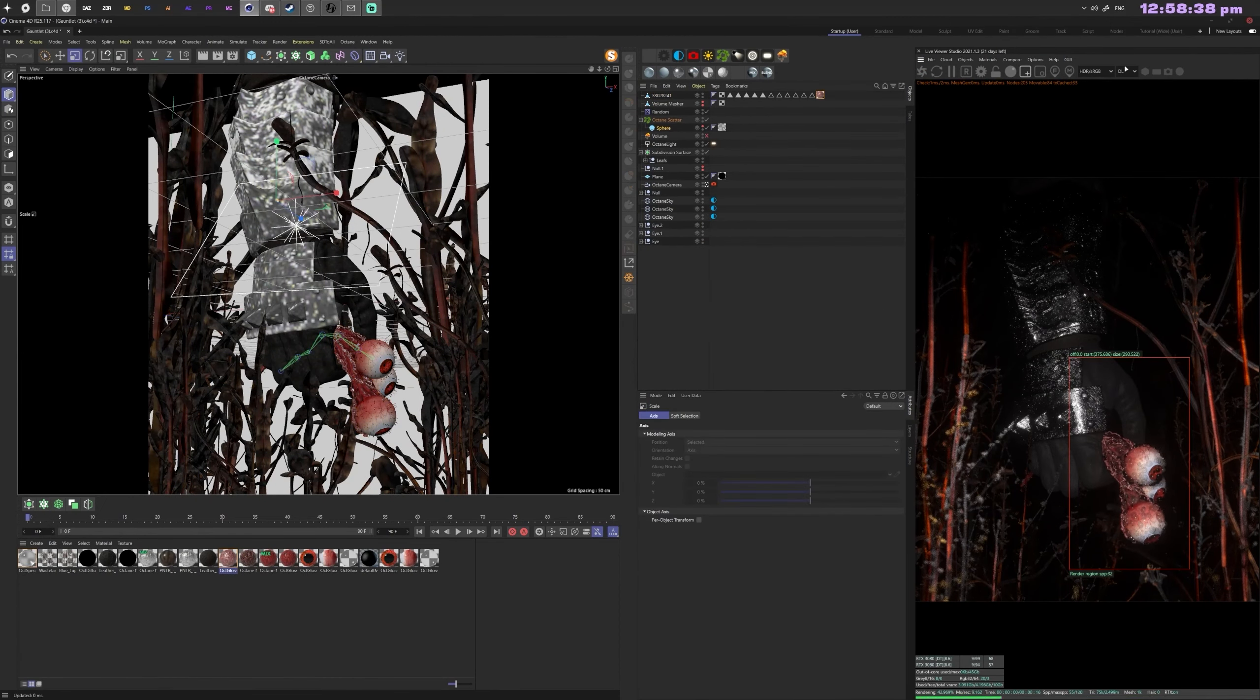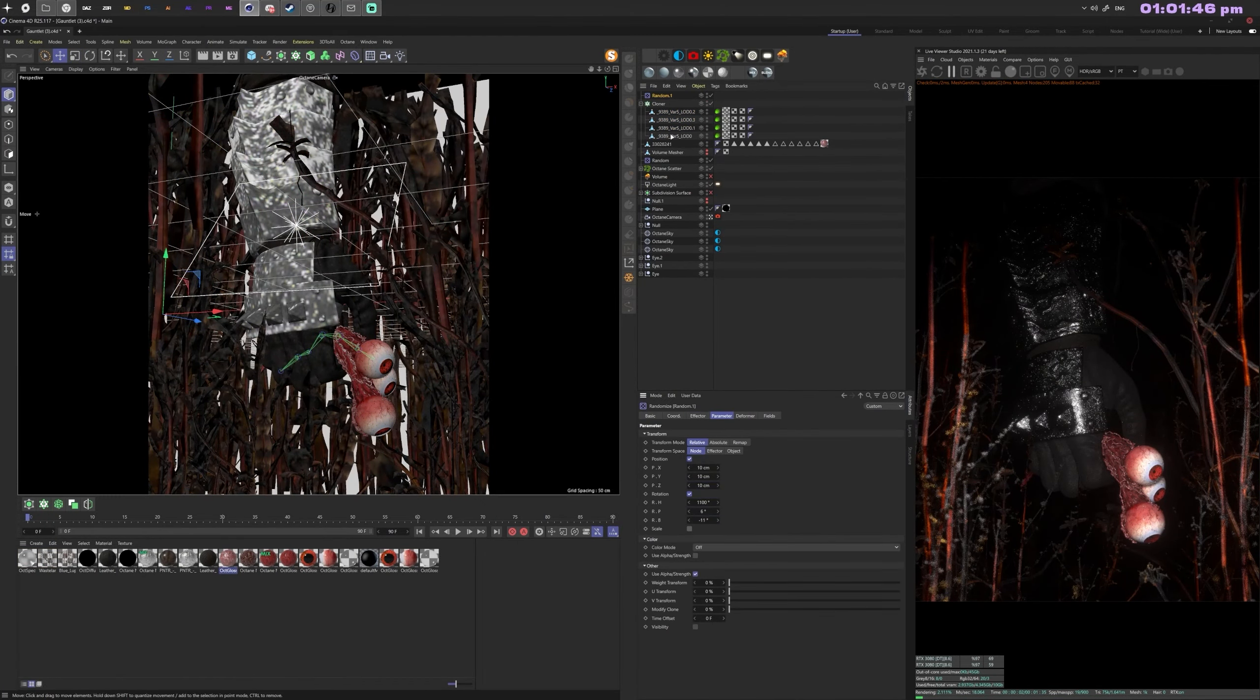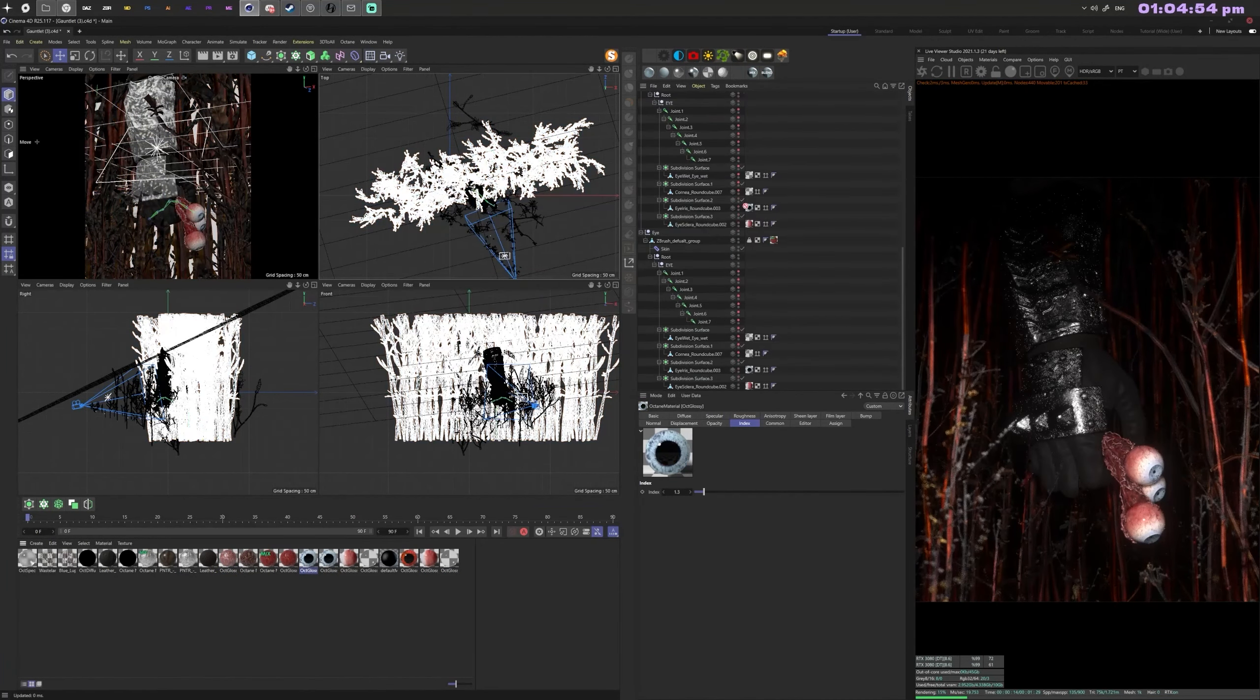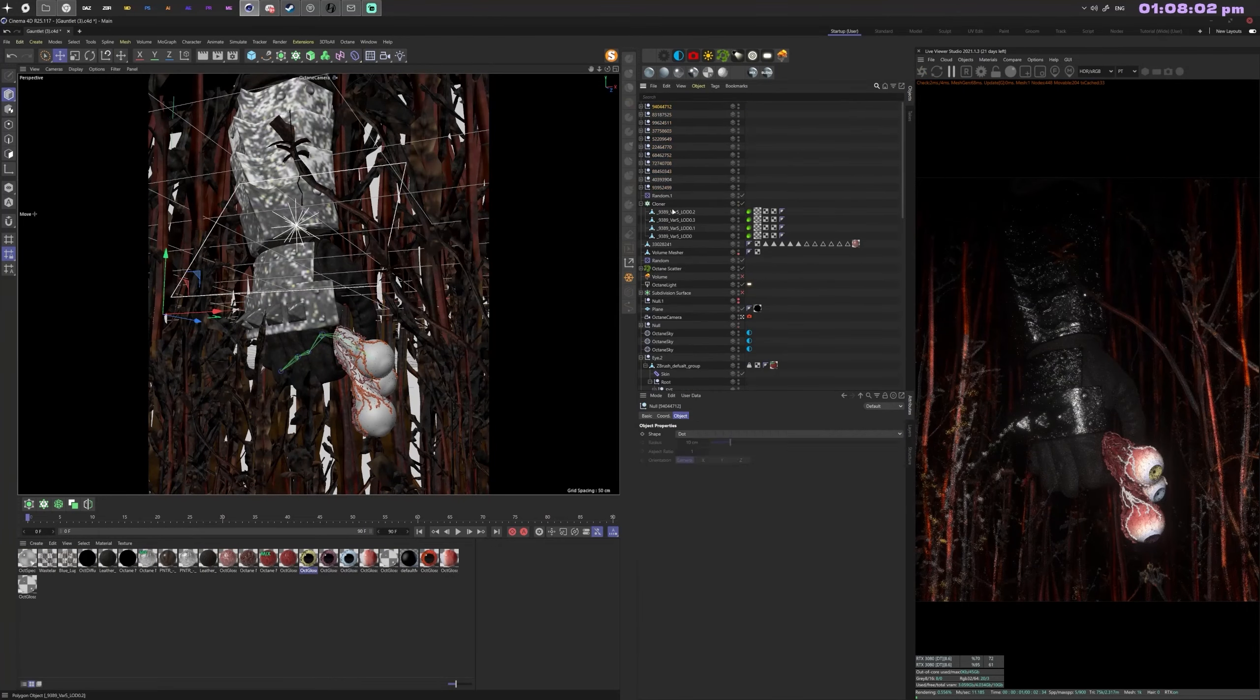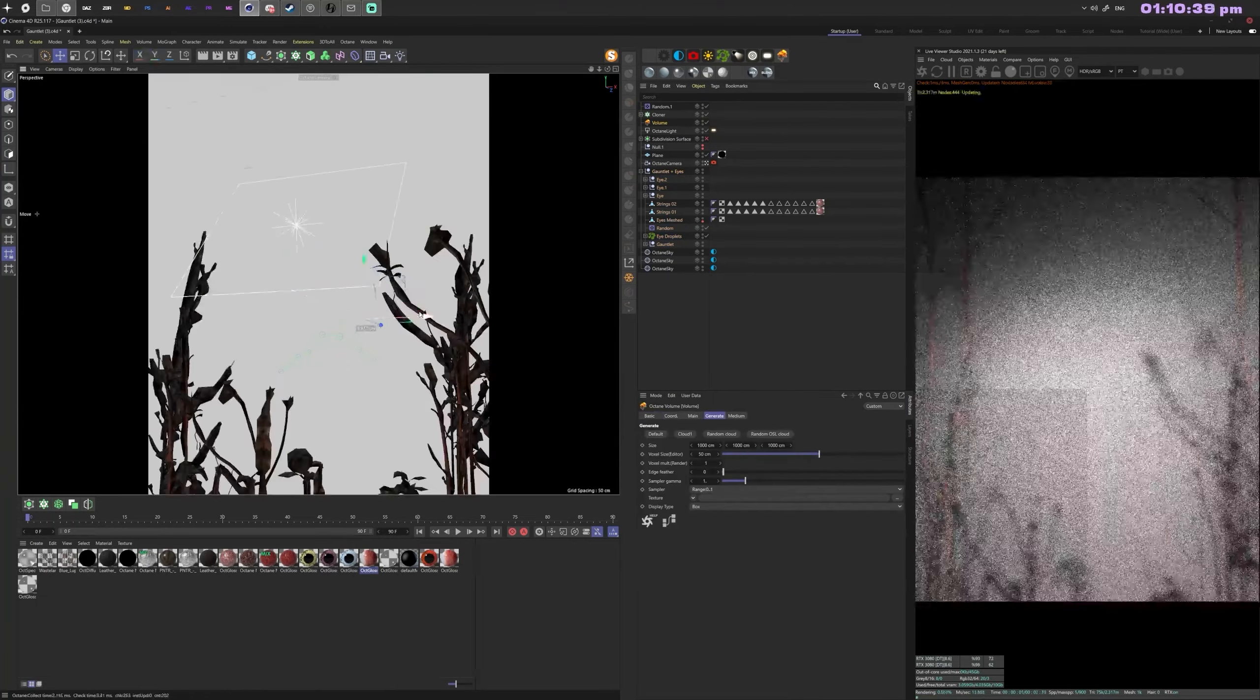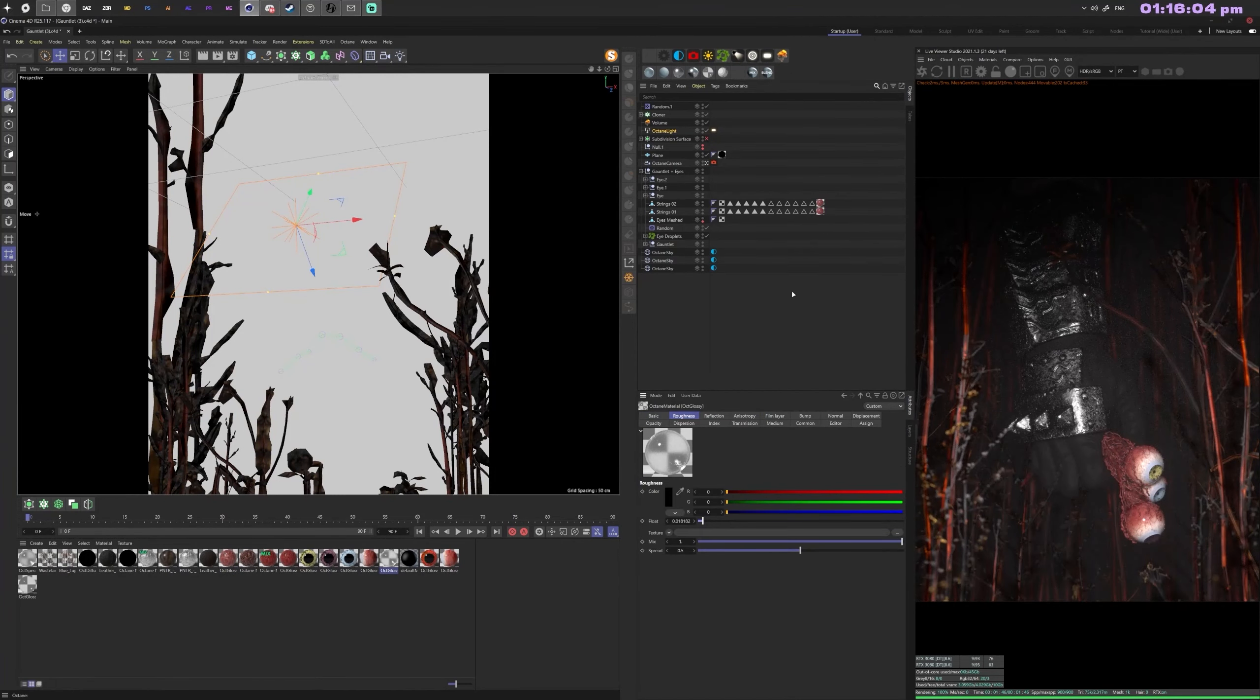I've used the Easy Ivy plugin to add strings to the eyes for a more disgusting look. Then I clone more plants in the back—they're super lightweight so I don't have to worry about clone count. I'm adjusting eye colors for each individual eye so they're all different. That's basically it for the Cinema part. I'm just fine-tuning, adjusting settings and materials.